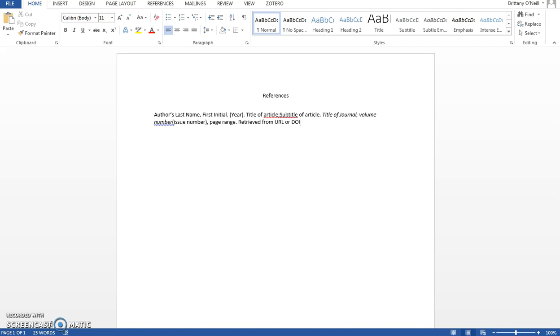Then you insert the title of the article. Everything in the title should be lowercase except the first letter of the title, the first letter of the subtitle, and any proper nouns.